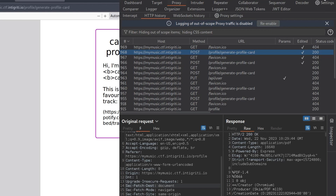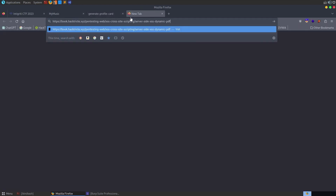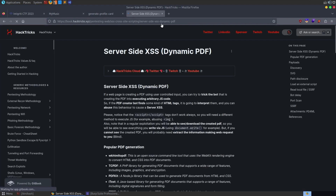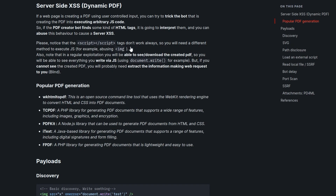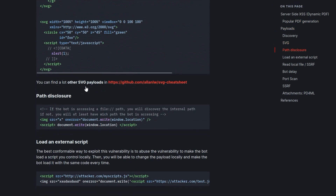Now that we've sorted out our Burp settings, let's see what else we might be able to inject into this Spotify tracking link. Since we were able to inject HTML, maybe we can try injecting some JavaScript as well. There's actually an article on HackTricks on server-side XSS with dynamic PDFs, which is basically what's happening here - we've got a PDF generator allowing us to inject HTML. As noted there, script tags don't always work and you might need to use an image tag or similar. There are a variety of payloads to try.